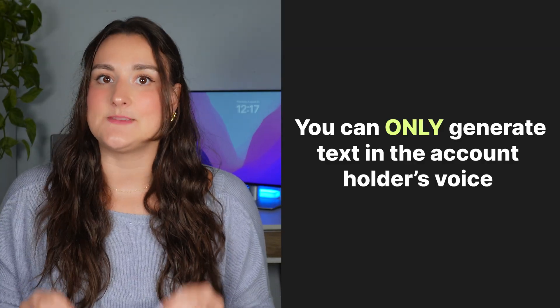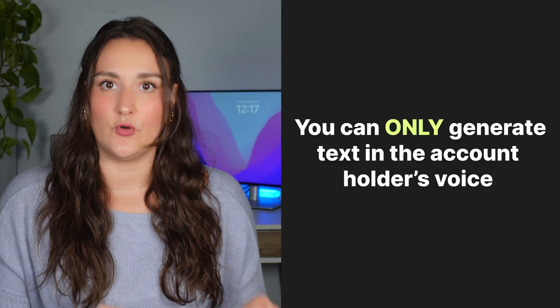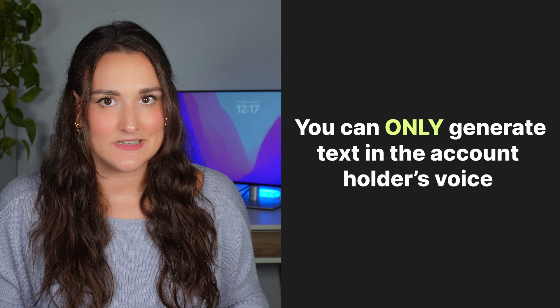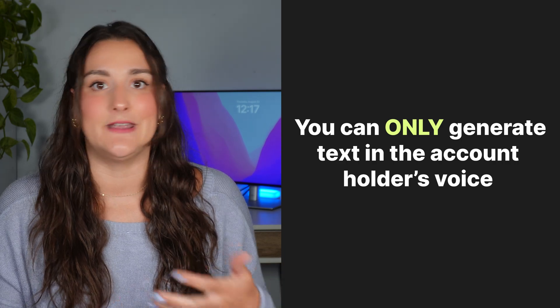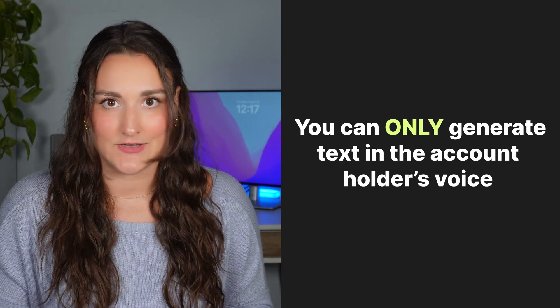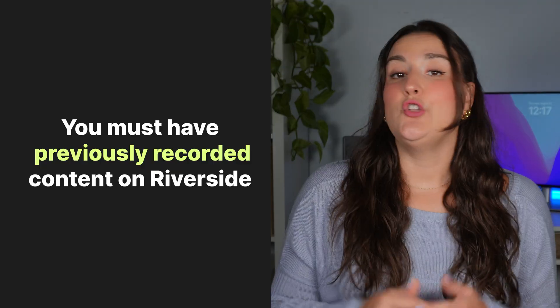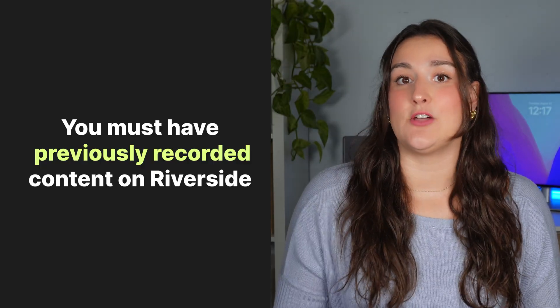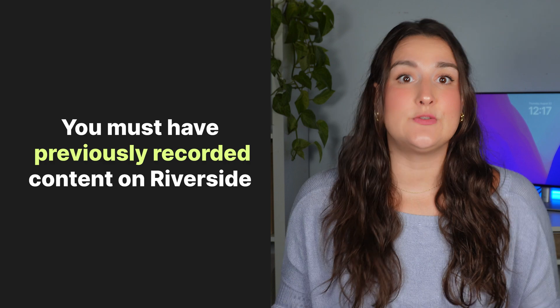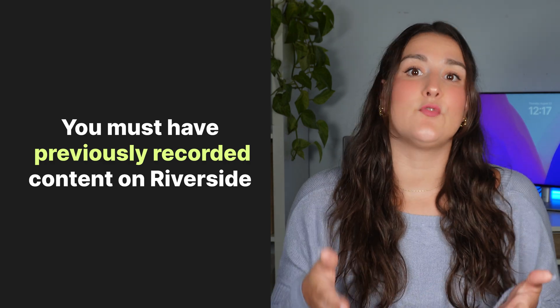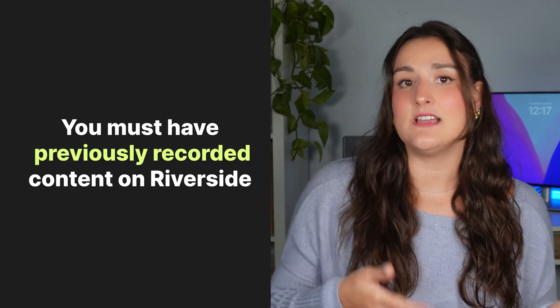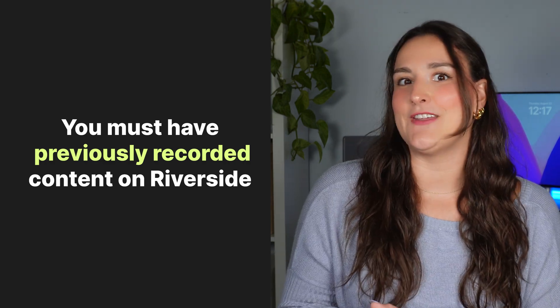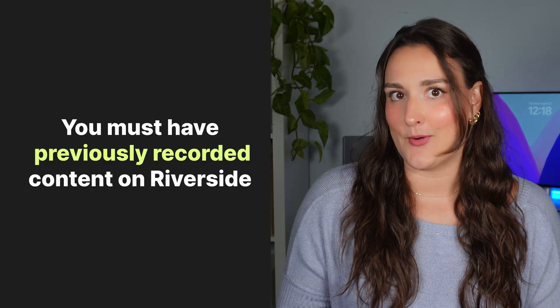Riverside will use past recordings from the host of the account and generate a sound alike AI voice. You can only create speech in the account holder's voice. You can't regenerate voices from anyone who's been a guest on previous recordings. You will have had to record a few times on Riverside before doing this so that your voice can be recognized and replicated. I will link a video above on that process.